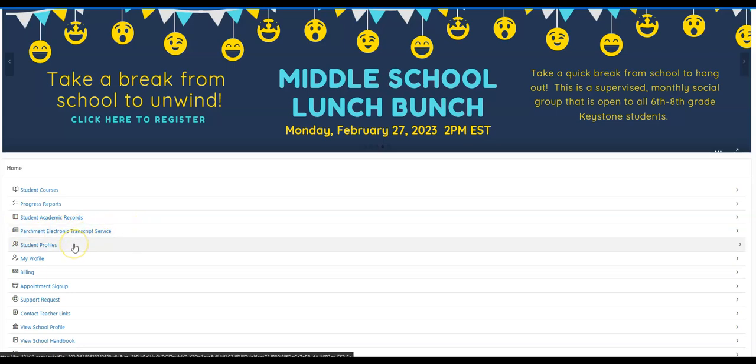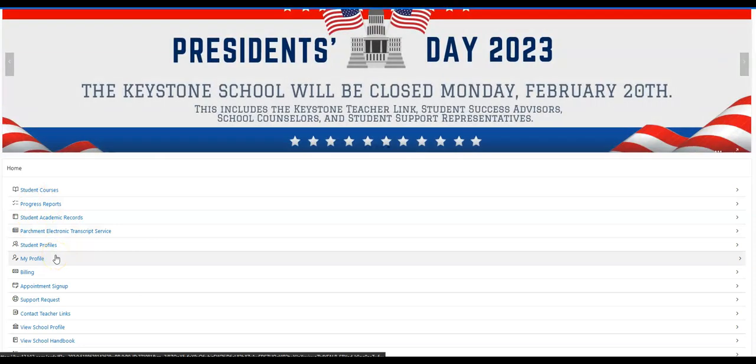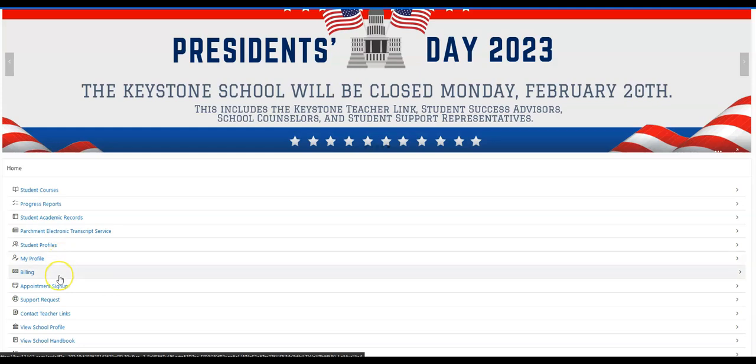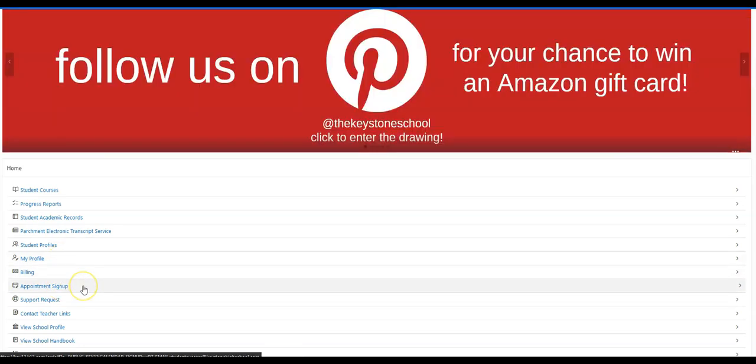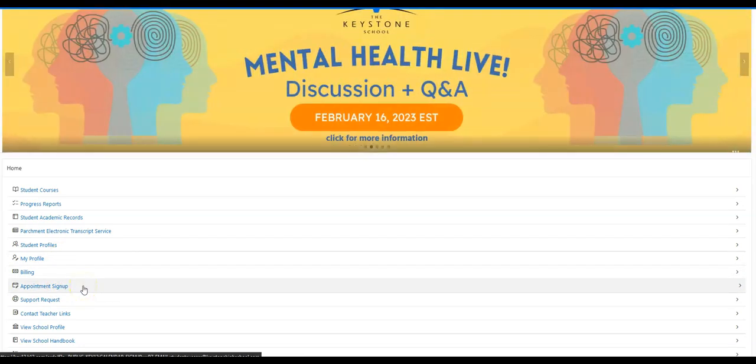Next, you have student profile information and your profile information. You can change some information such as an email address or a phone number to keep things updated. You're able to pay your bill and sign up for a time to speak with a student success advisor or guidance counselor.